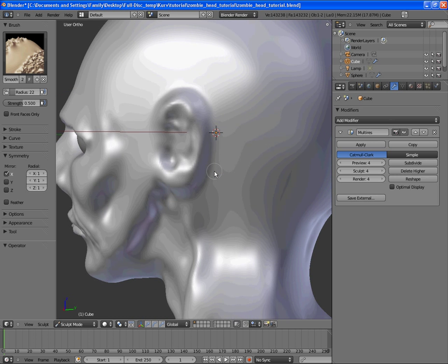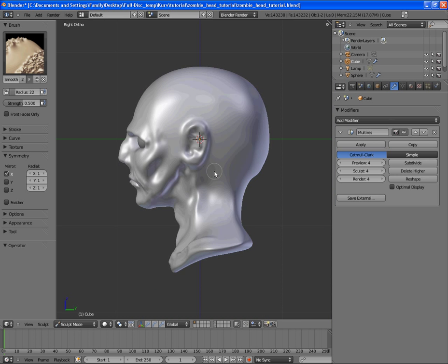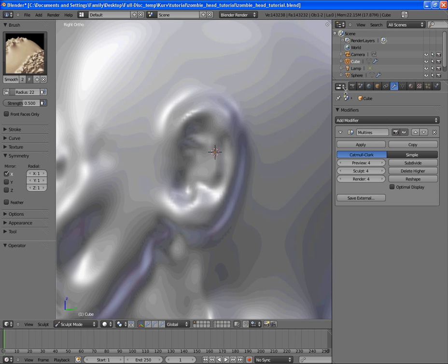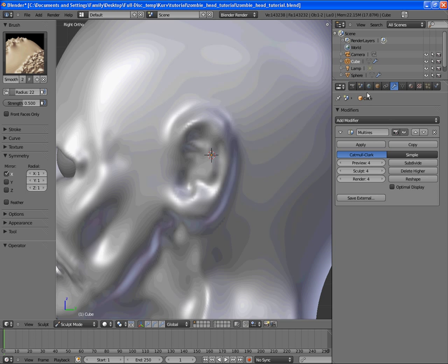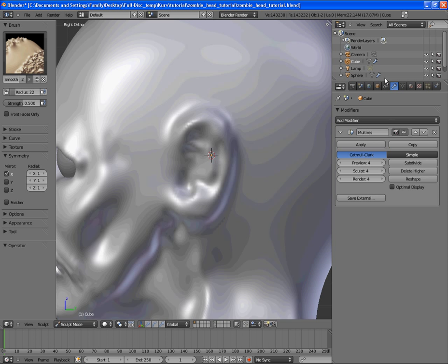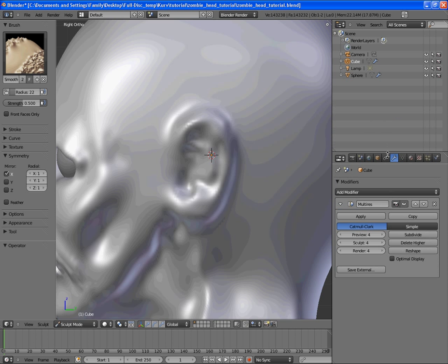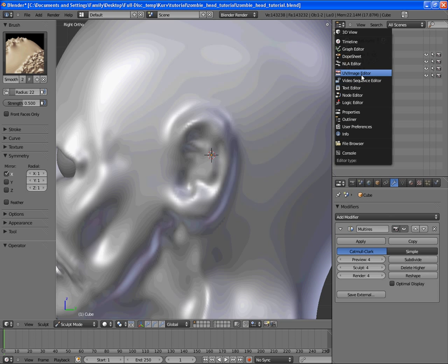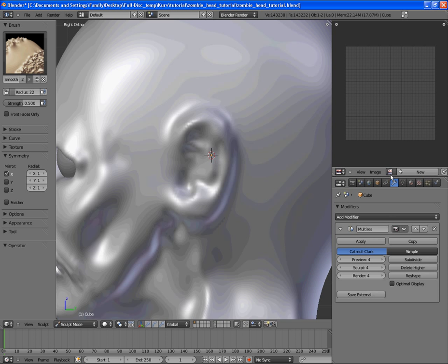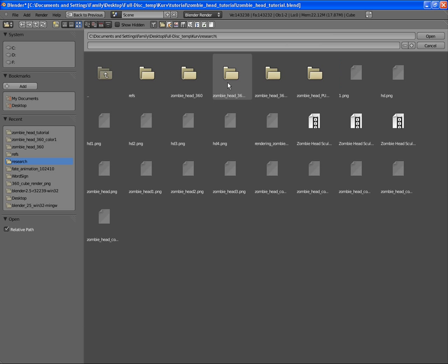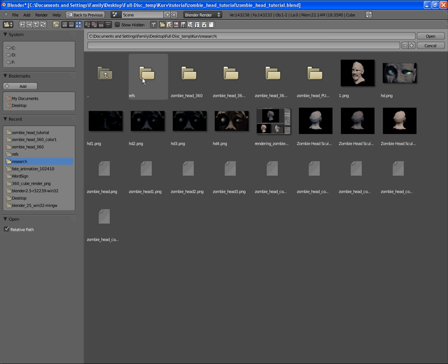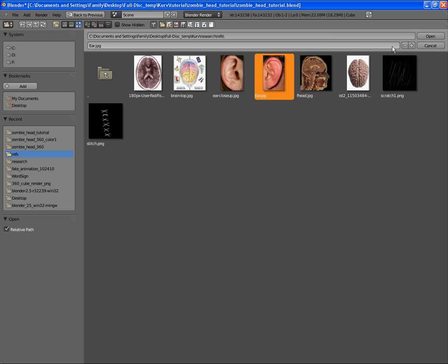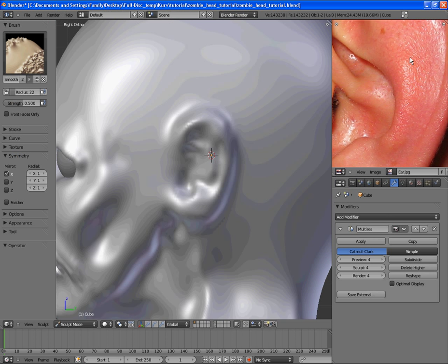Next is we're going to do a little bit of more detail on the ears. We're not going to go all the way on the detail but let's get some more work on the ears. I'm going to drag this down, then I'm going to go over to the UV image editor and open a reference image for the ear. So I'm going to go over to my research and references and grab an ear.